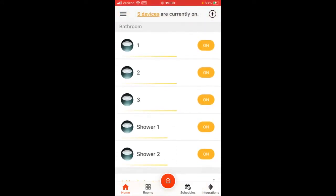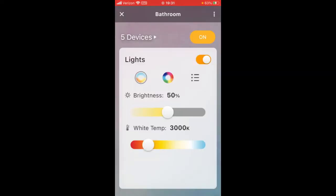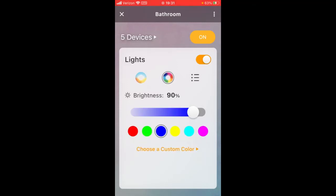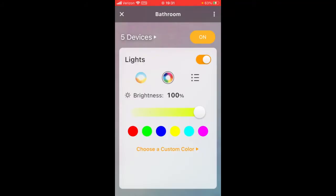You can control everything. You can do rooms — like bathroom. You can change the brightness, and that makes an improvement. Change the white temperature — that's an improvement too. Then you can also make it a color of your choice, which makes a difference when you press select.